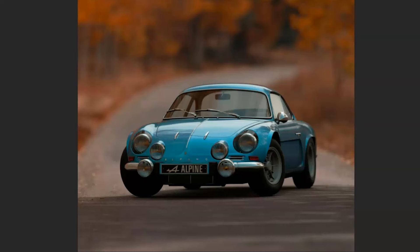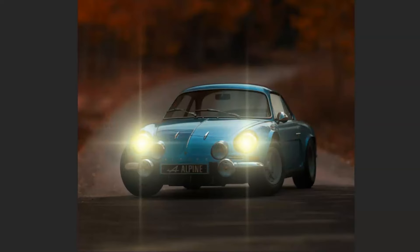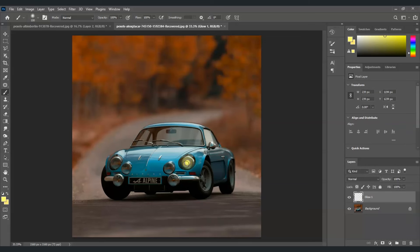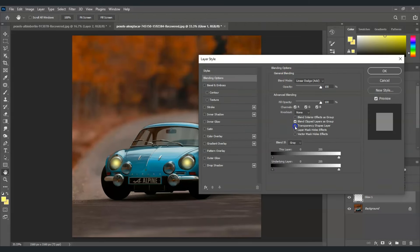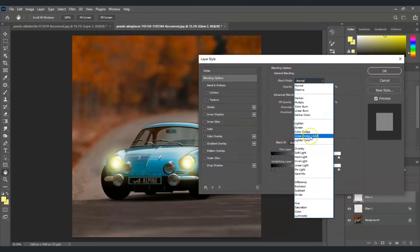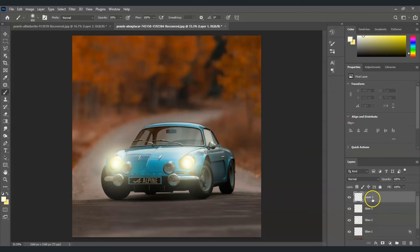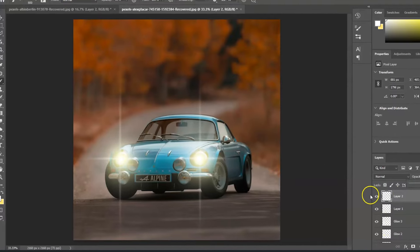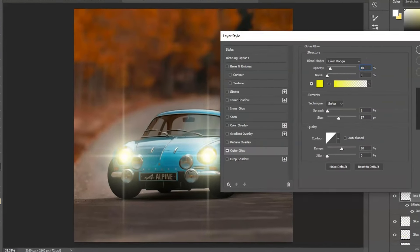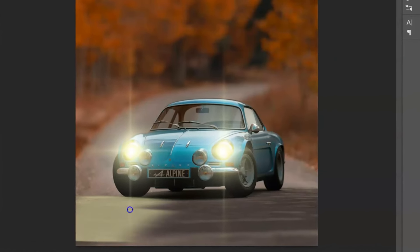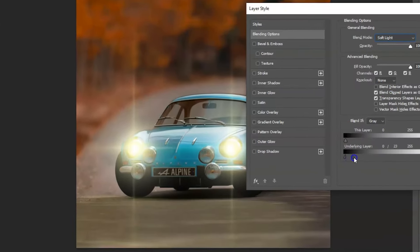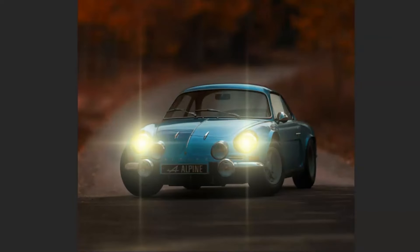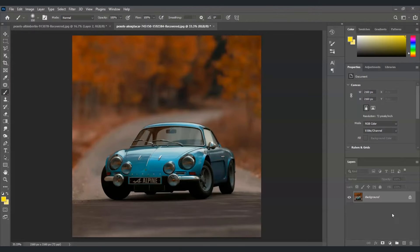Hey guys, for today's video I'm going to show you how to turn on car headlights in Photoshop. We will dive deeper into using the brush tool for creating glow lights, changing blending modes, applying motion blur, applying outer glow, and applying color lookup and curves to create a night effect. Let's get started.